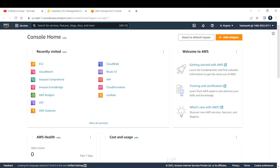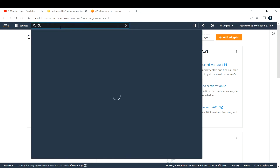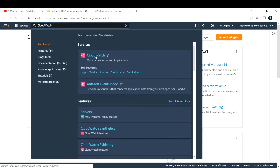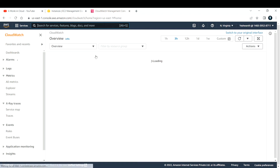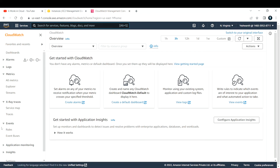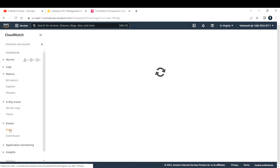Open the AWS console in a new tab and search for CloudWatch — that is what we are going to use today. Open CloudWatch. We need to create a rule to take the snapshot. In CloudWatch, on the left-hand side you have Events, and under Events you have something called Rules. Click on Rules.